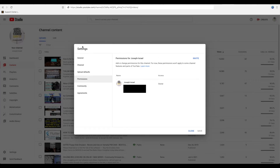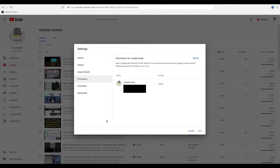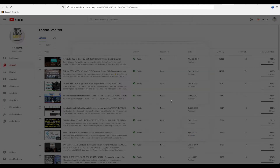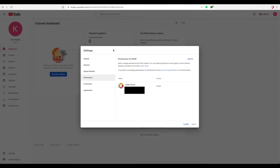This video is specifically for those who already have a brand account and are trying to move the channel from one Google account to another Google account altogether. So in this case, you will want to go through the step of getting the brand account, and once you've done so, let's say we go into the brand account over here.